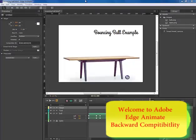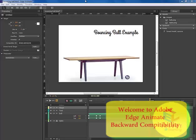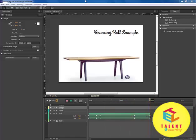In this lesson, we will learn Backward Compatibility. Backward compatibility is needed when someone is looking at the web page using an older web browser that doesn't support all the features that we need to animate the composition successfully.